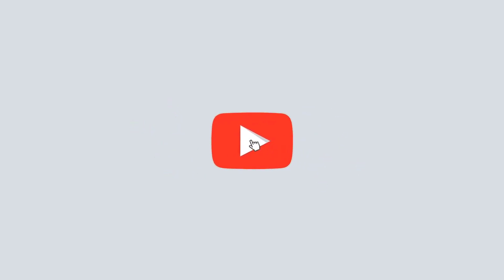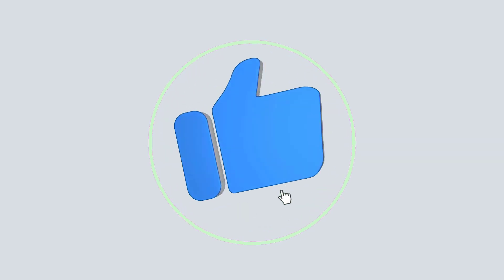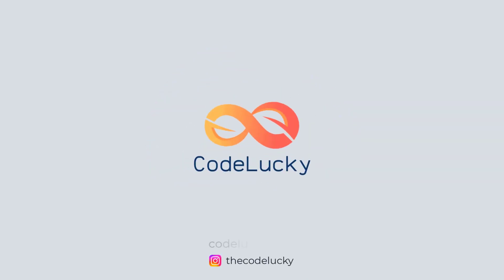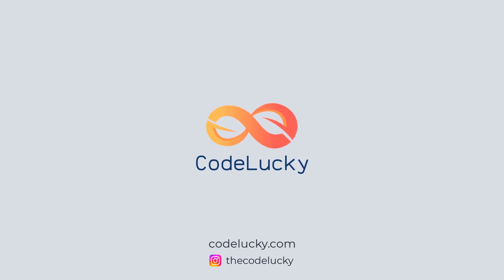If you like this video, hit that like button and don't forget to subscribe. Visit codelucky.com for more such useful content.